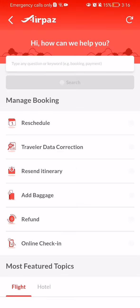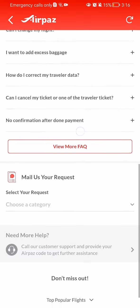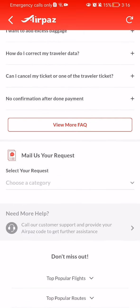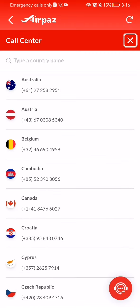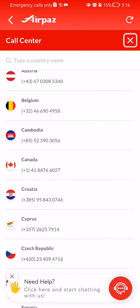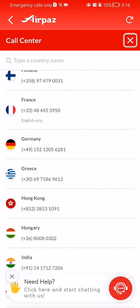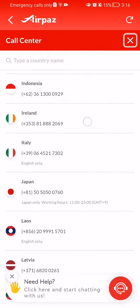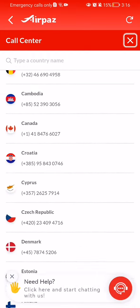If you press on it, it will take you to another page and you have to scroll all the way down. You will find 'Need More Help?' with a question mark — press on it. It will take you to a call center page where you can see what number you have to call depending on which country you are from, and you just type in that number to call customer service.